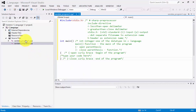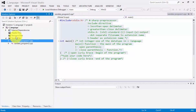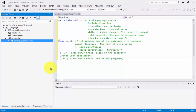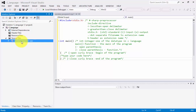Now go back to Source Files, right-click on Program 1, and click 'Exclude from Project'. The reason for excluding the first program is that once we compile, the compiler won't know which program to compile first and you will encounter an error.